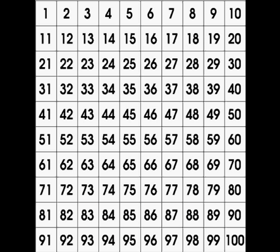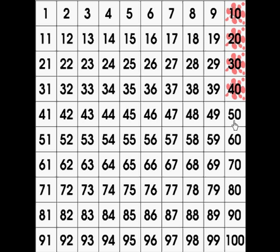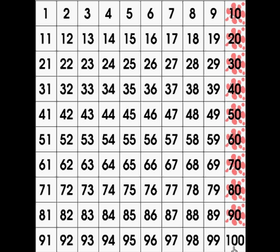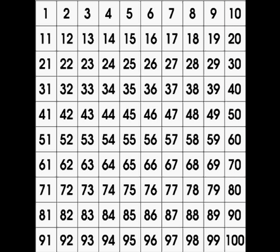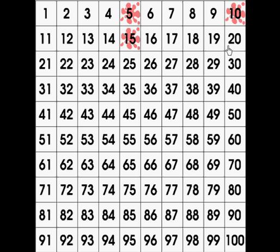Let's count by 10 to 100: 10, 20, 30, 40, 50, 60, 70, 80, 90, 100. Excellent counting! Let's count by 5 to 50: 5, 10, 15, 20, 25, 30, 35, 40, 45, 50. Excellent counting!